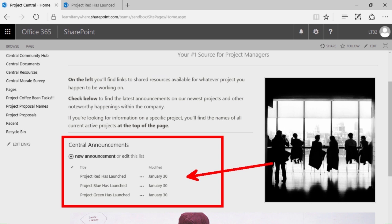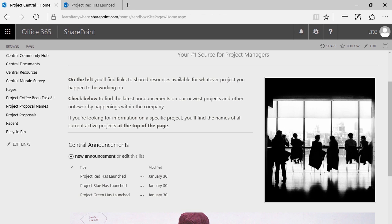Just as a quick reminder, web parts and app parts display content stored either in SharePoint or outside of SharePoint on a page so that we can add context to it.